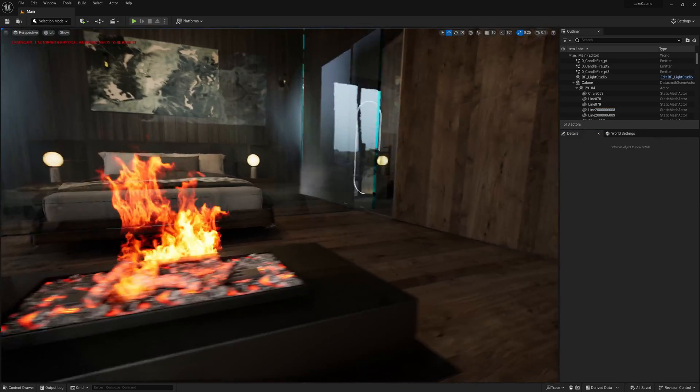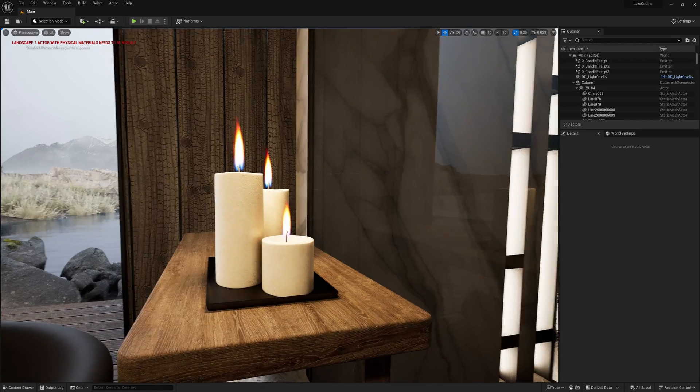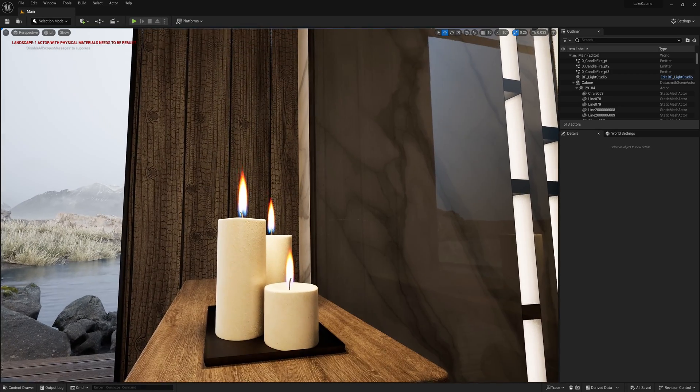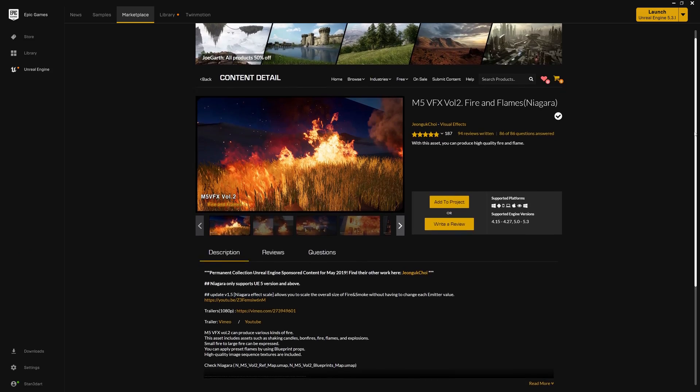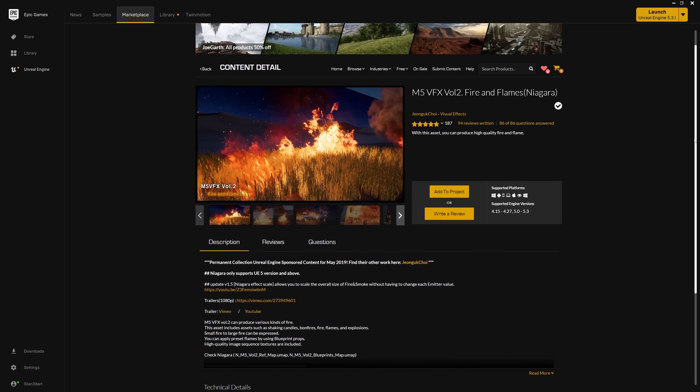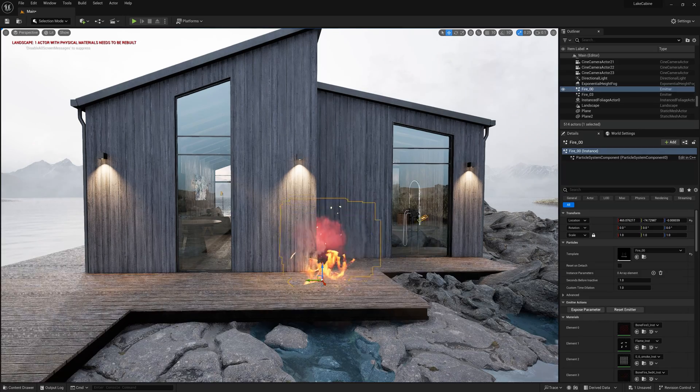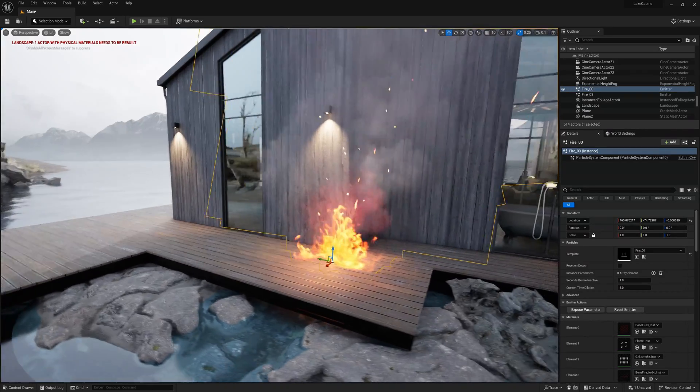To create fire in the fireplace and candle flames, I used three assets from M5BFX2 Fire and Flames Pack. These are high-quality fire, smoke and explosion effects that I really like.